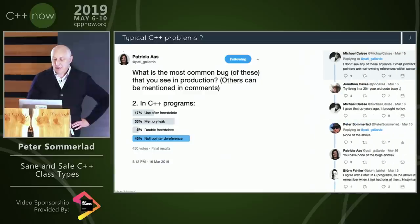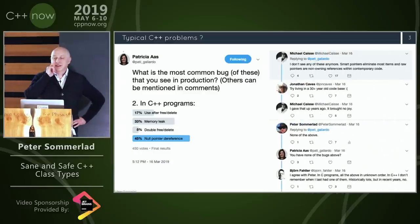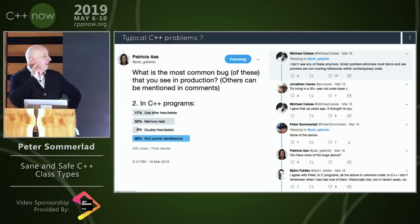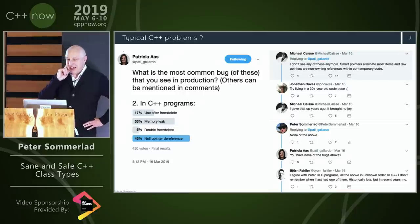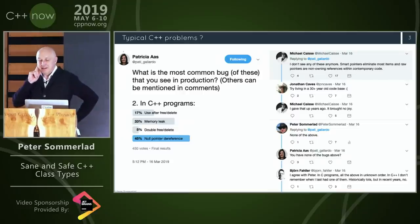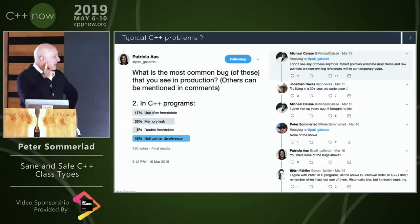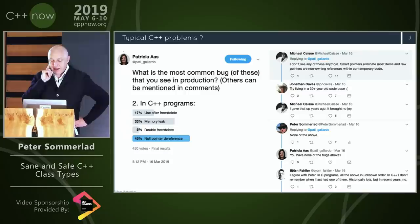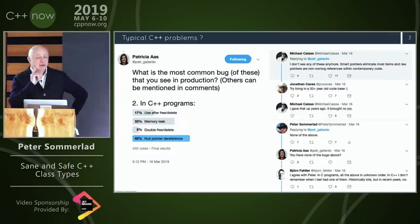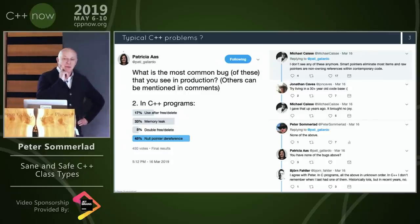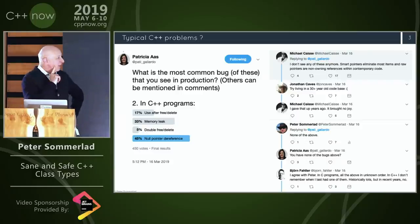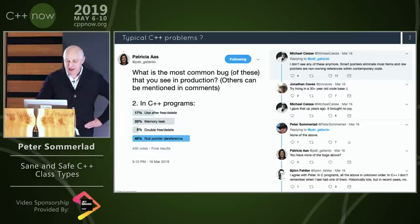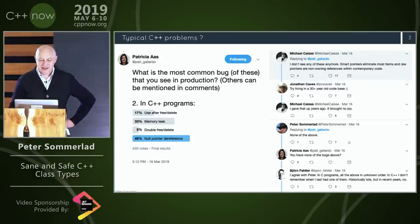There was some discussion, and Michael said he doesn't see these errors anymore. The thing is, we have mechanics in C++ that let us avoid almost all of these problems. I also replied: none of the above. There are other people who still encounter them, but not everybody is there yet. Whenever you get one — or at least three — of these problems, you have a deeper issue in your code base.